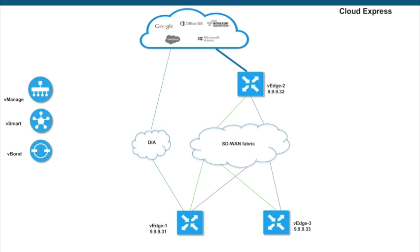This gives network administrators visibility into application performance. The most important thing is that the fabric automatically chooses the best path for that SaaS application. All scores are calculated independently for each SaaS application, so it's quite possible that the path to one app may be through a certain transport while for another it may be through a different transport.